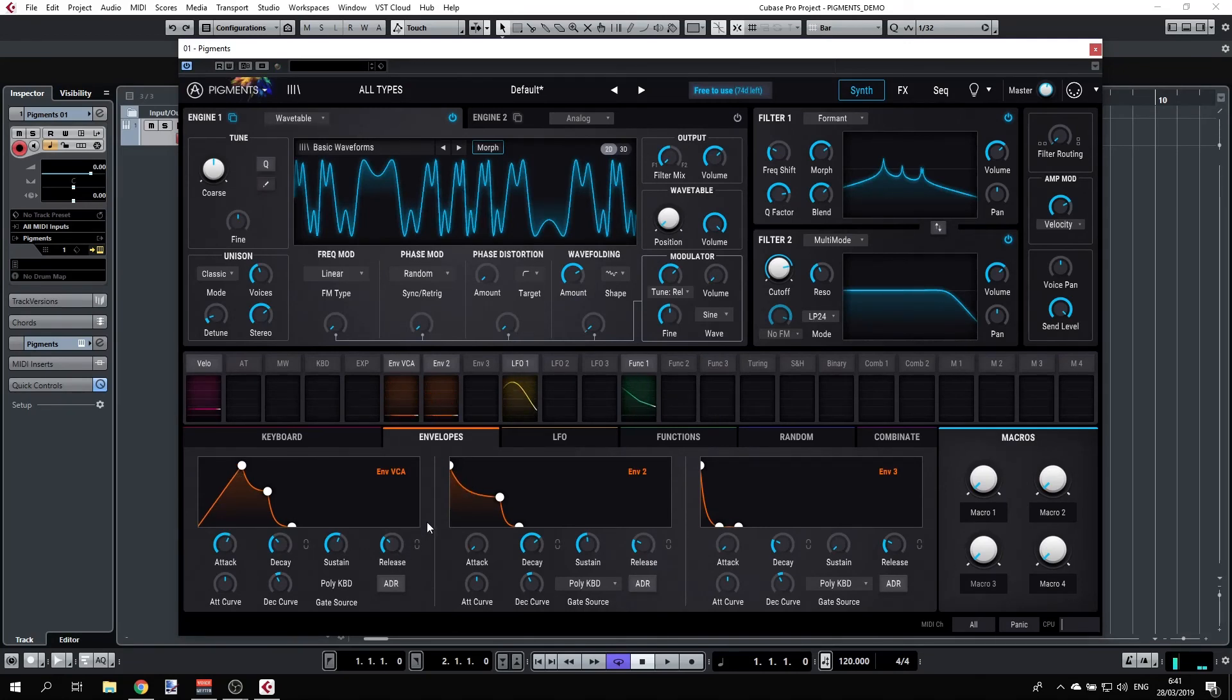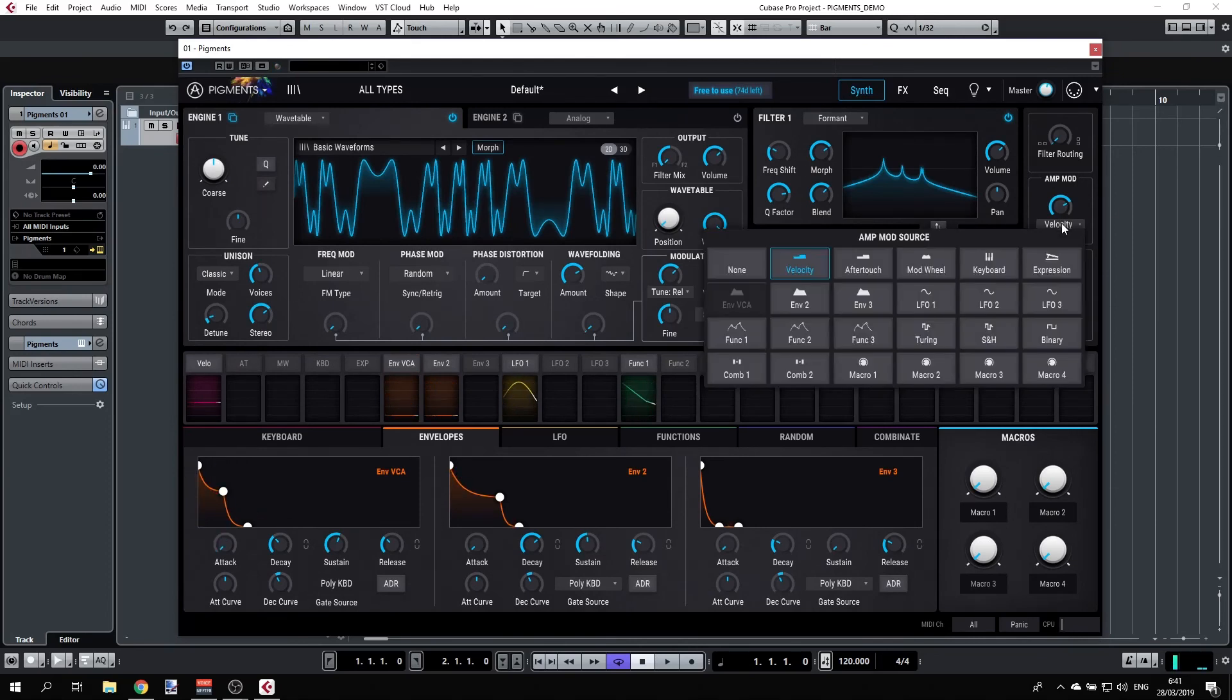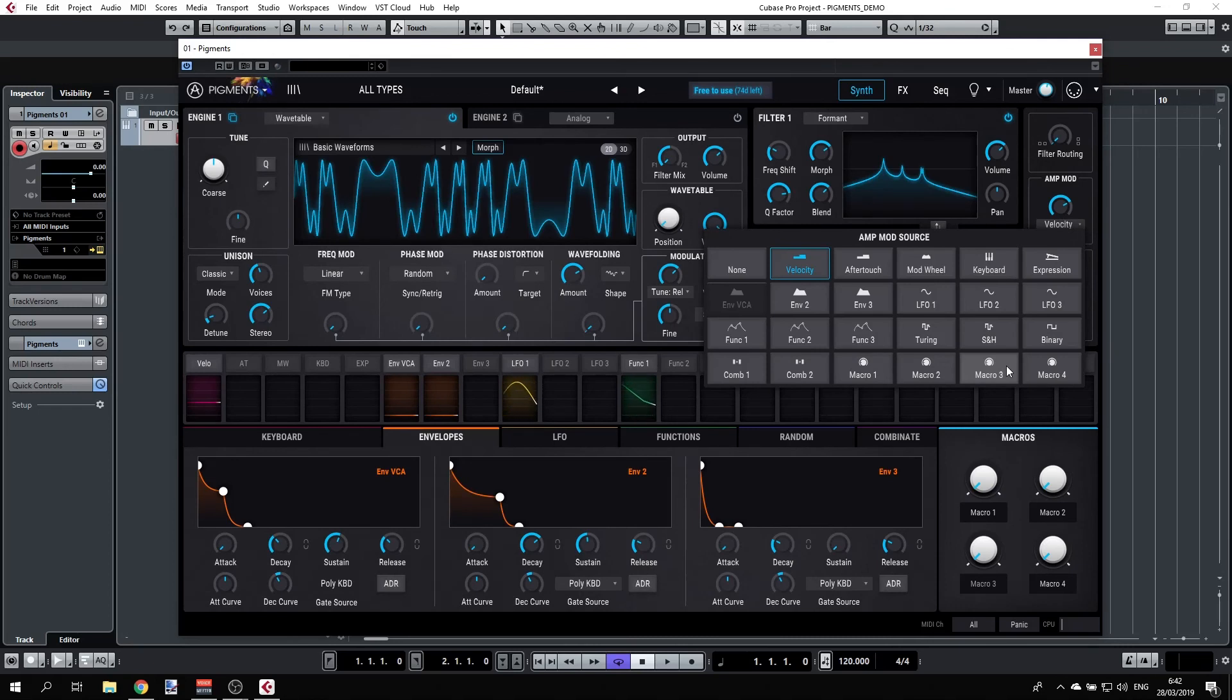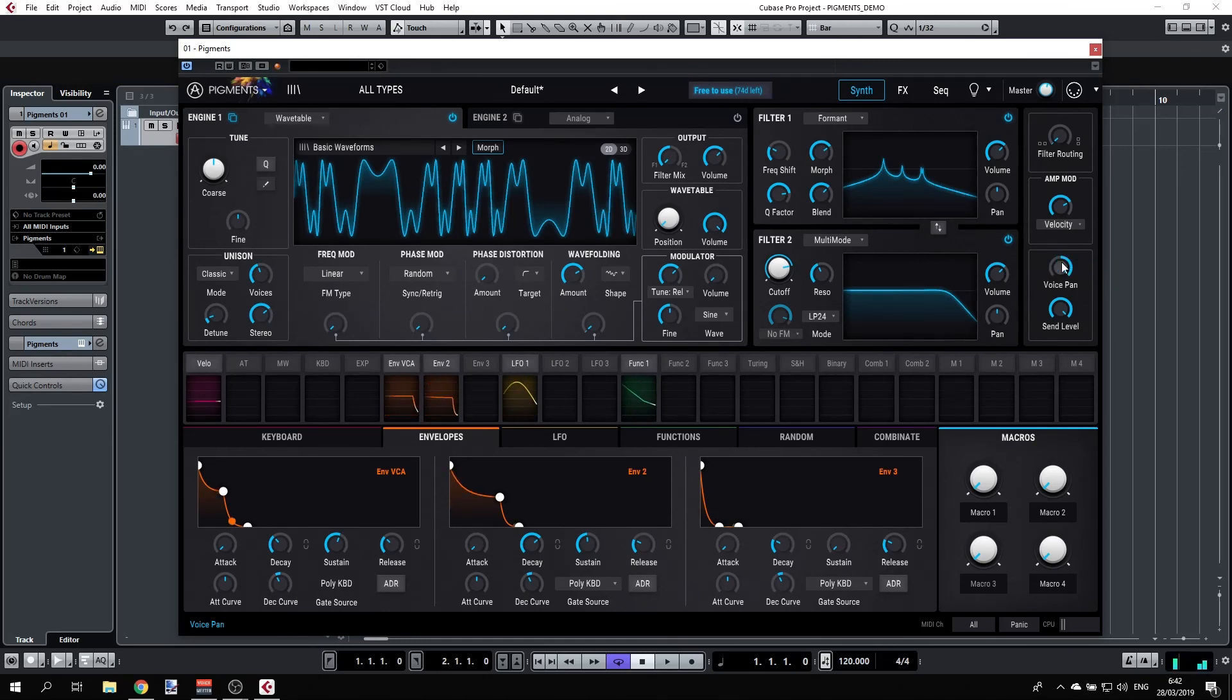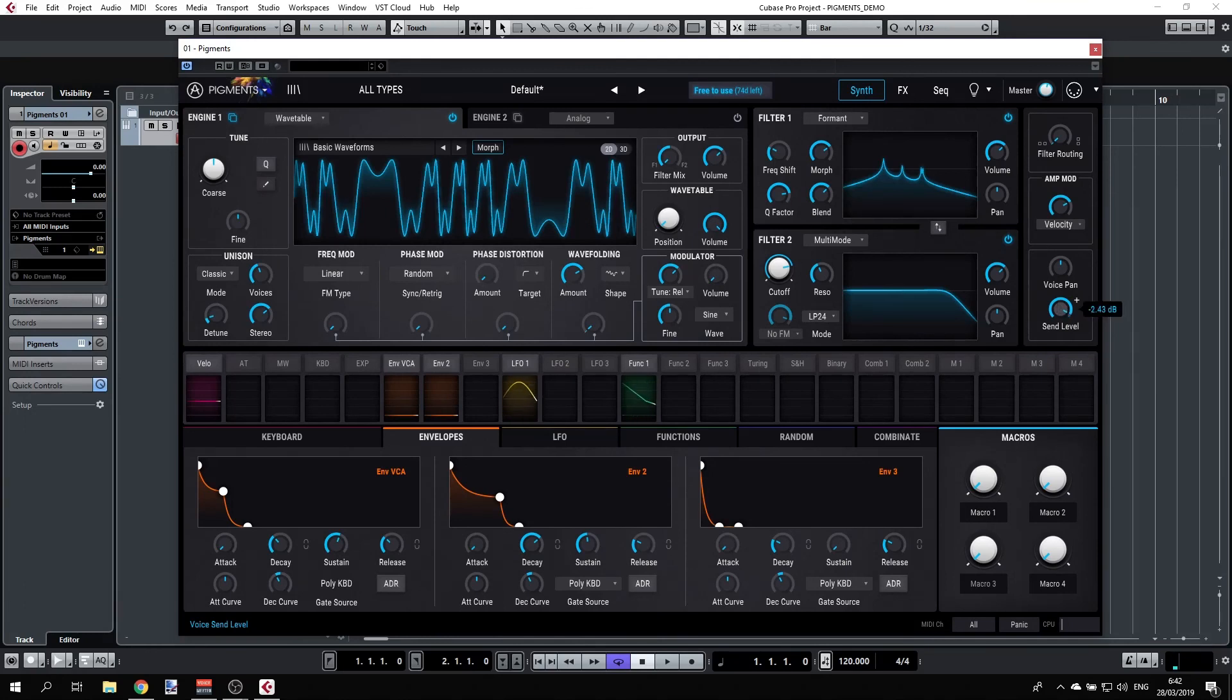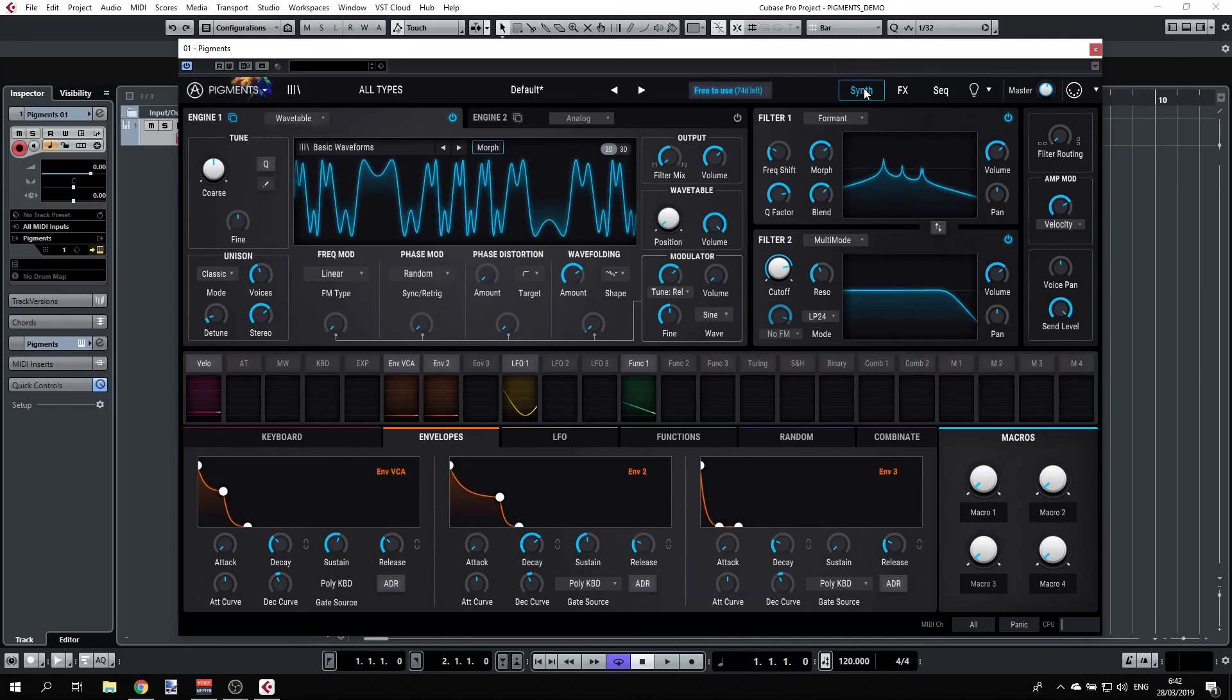We'll cover the envelopes and all the functions in a separate session. We also have the options to modulate the volume by any of the macros and other functions. That's the amp mode. Moving on to the voice pan, that's the general panning of course, left and right. Double click will get you back to center. And you have the send level. So right now we are set to 100% send level. If we go to the FX panel here, we see that we have a reverb on the send bus, so that's why we are hearing the reverb.